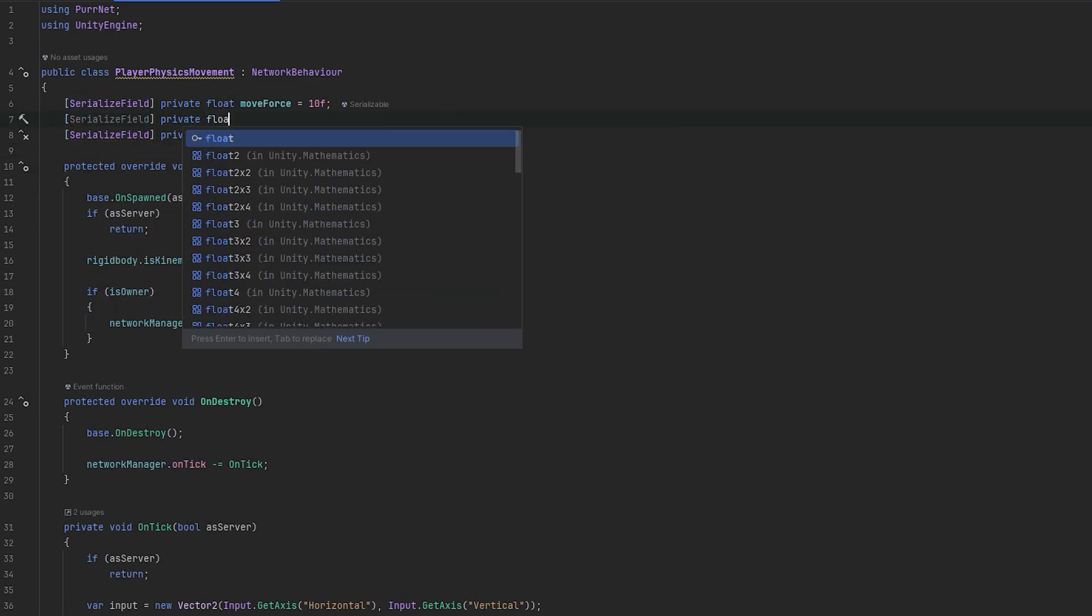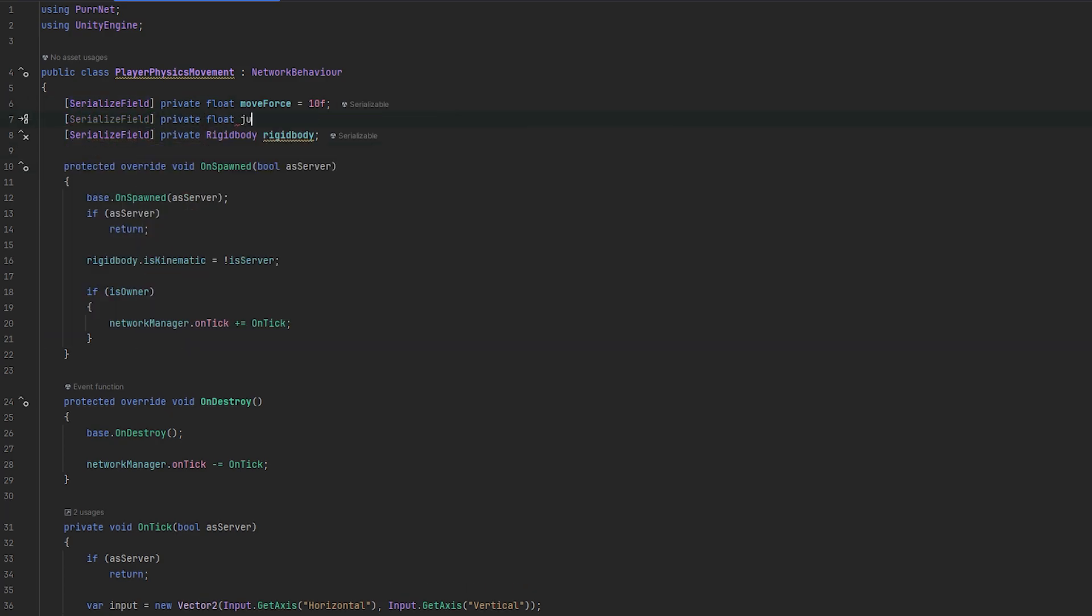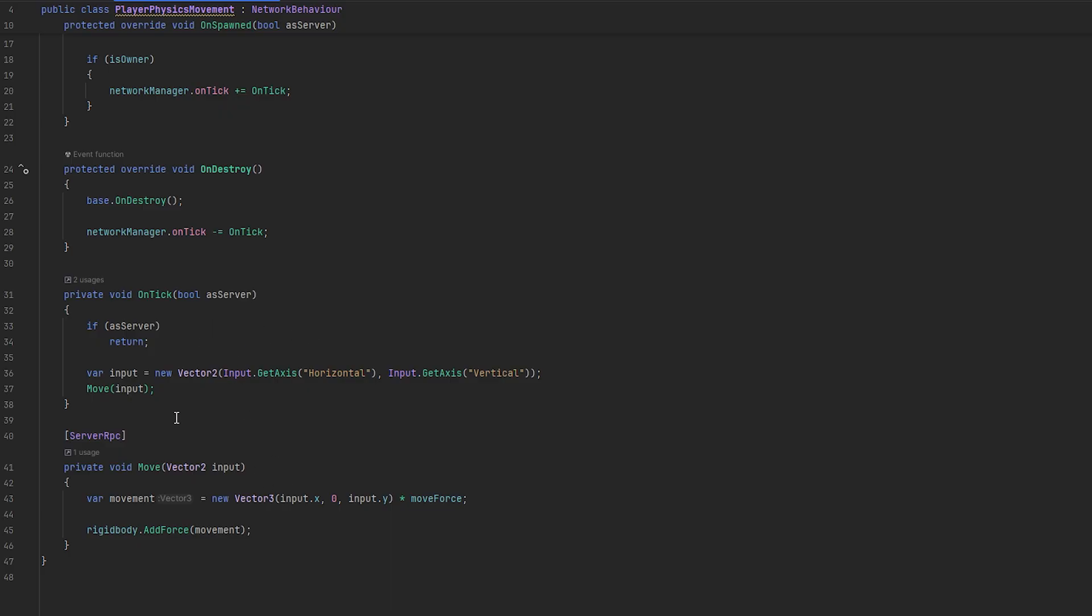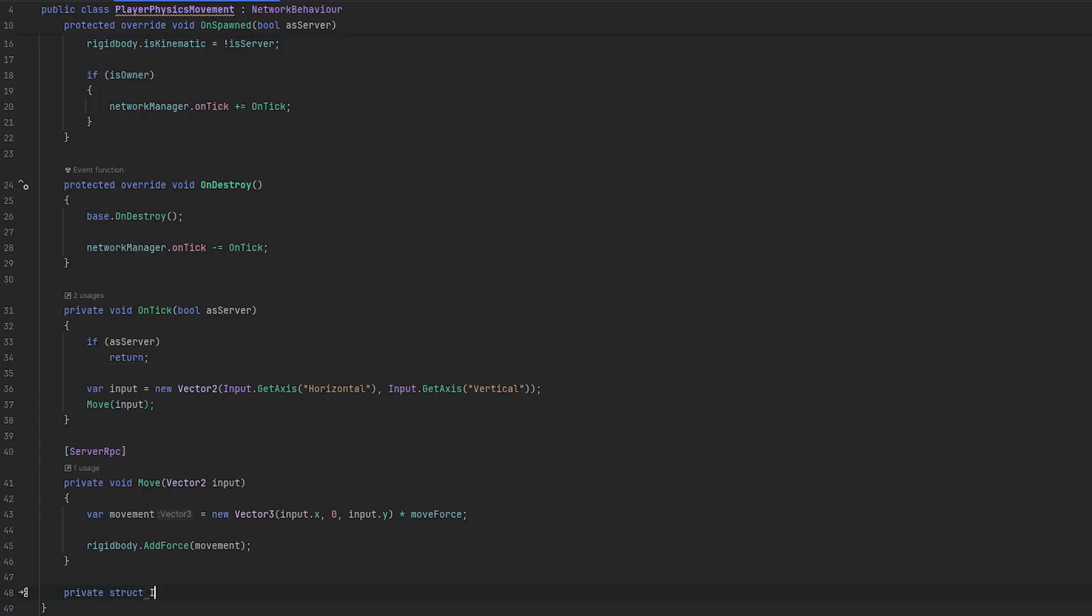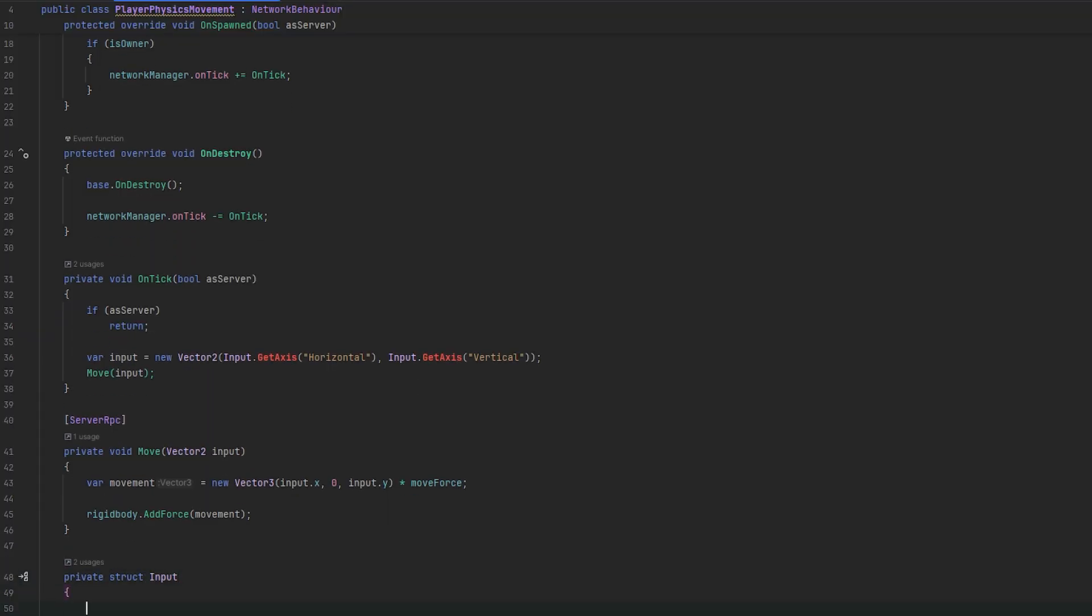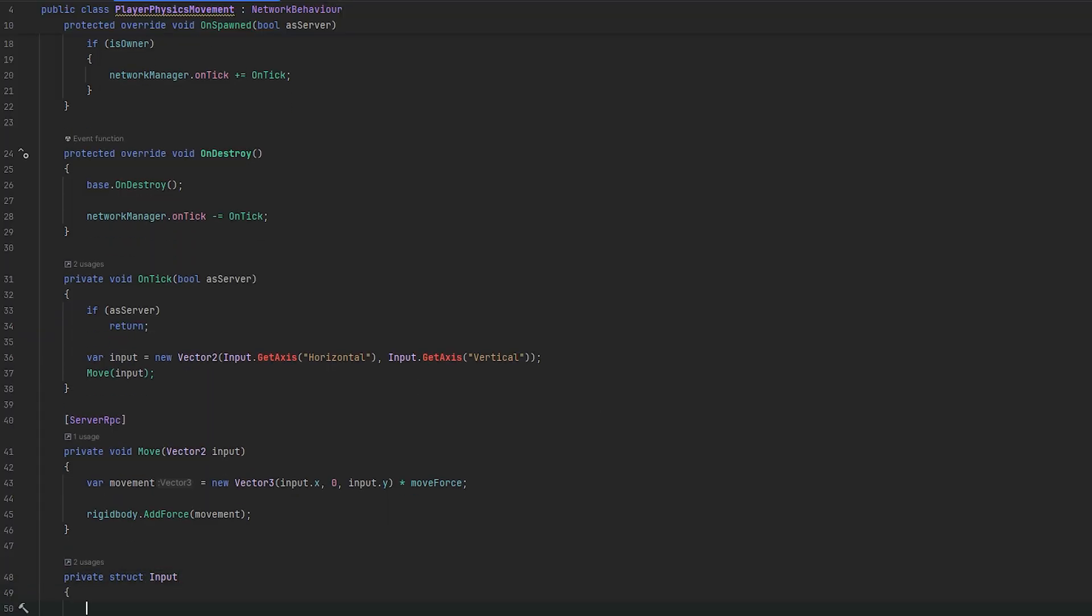Cool. So, now, we actually have physics working. Let's also quickly just add something like a jump and something like a bounce when they hit each other. Just to show you that the interactions actually work pretty smoothly. So, let's try and add something like a jump force.